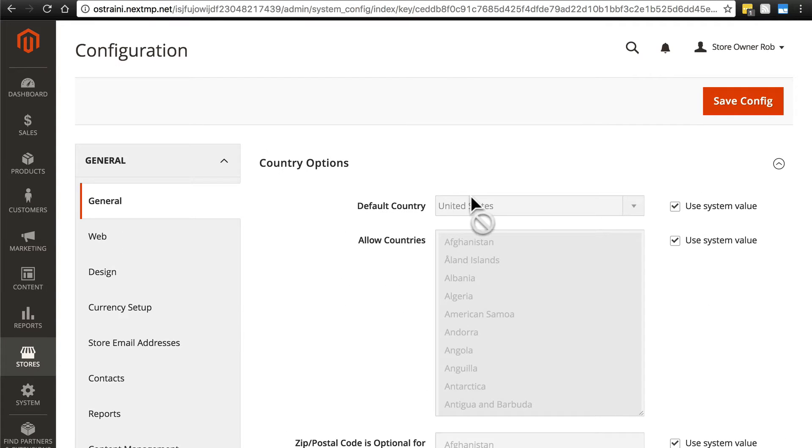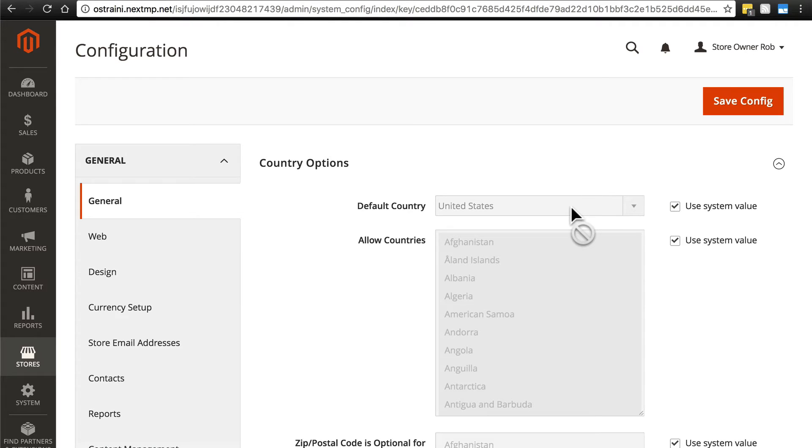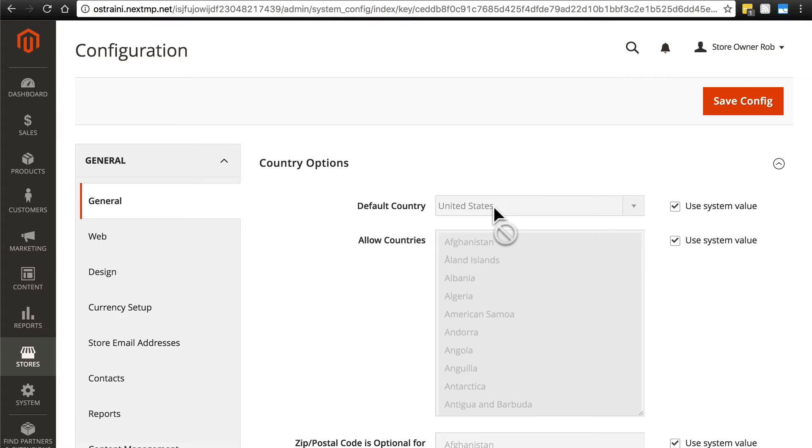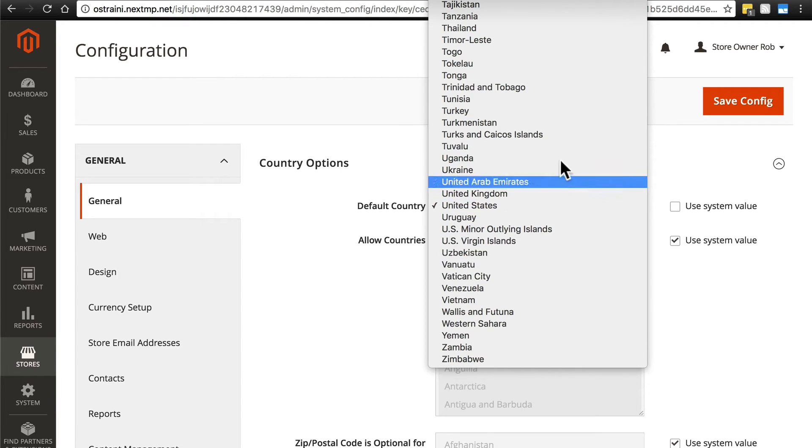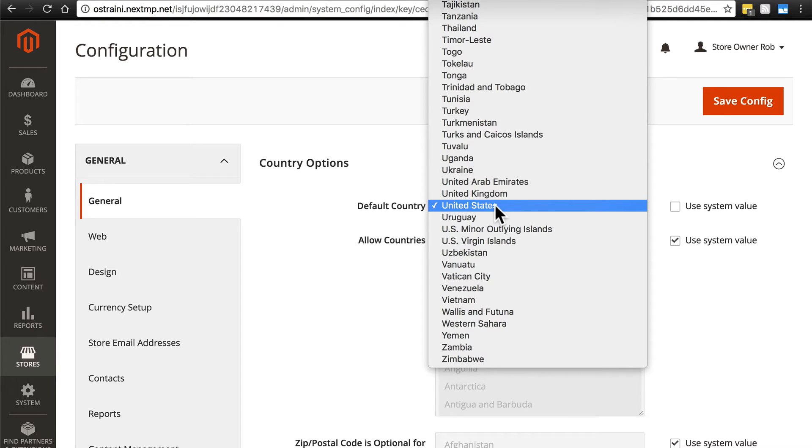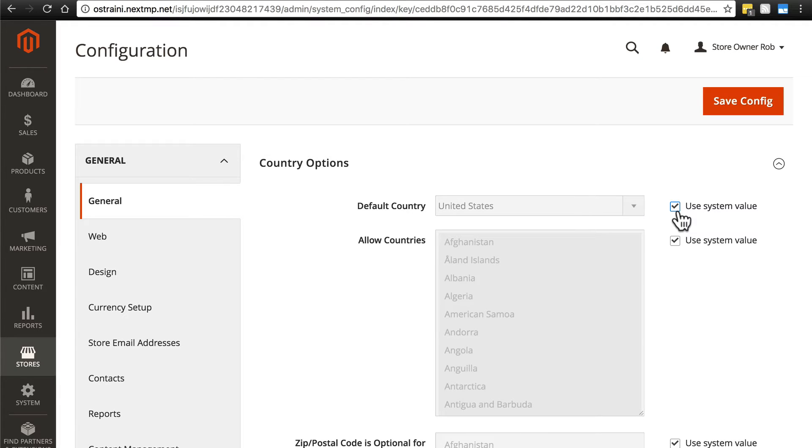Default country is the primary country that you expect your transactions to take place in. For most of us, this is going to be the country that we reside in, unless we happen to live somewhere else than is our primary point of sale. If you need to change this from United States, then you're going to deselect Use System Value, and then you get a simple dropdown list and choose the default country that you want. For me, I'm going to keep this as the United States, and I'm going to just keep Use System Value as well.